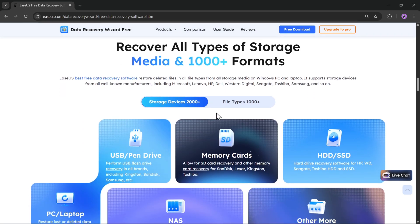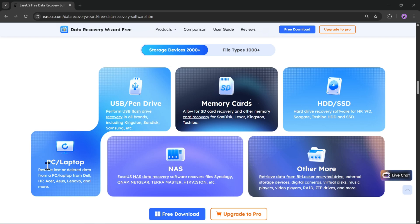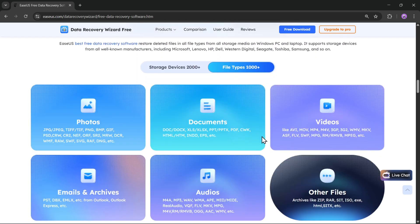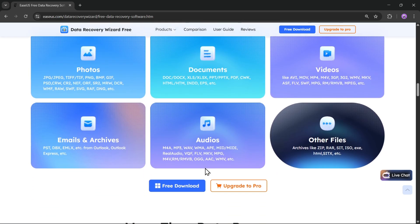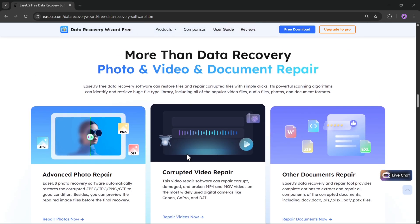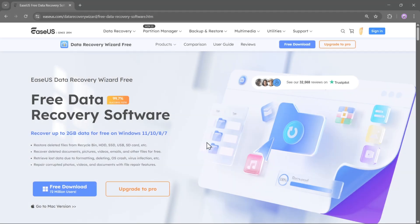With this software, you can recover all types of storage, and it supports more than a thousand plus formats across all types of storage devices. And with this tool, you can also repair your lost photos, videos, and documents too.